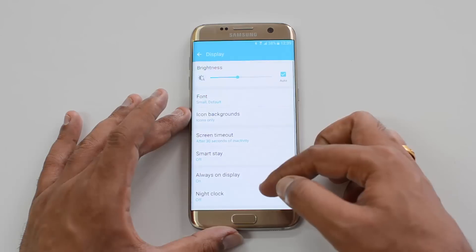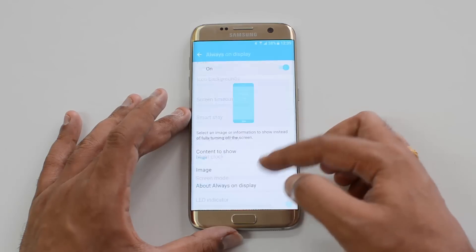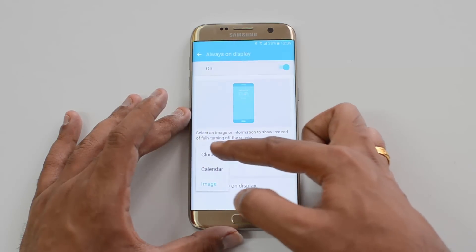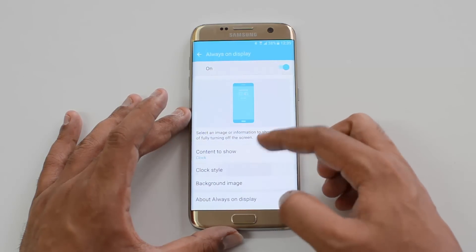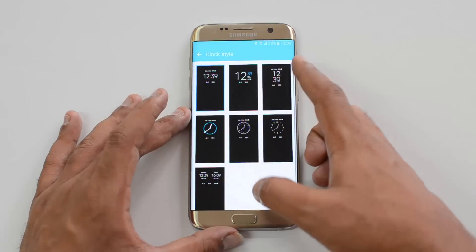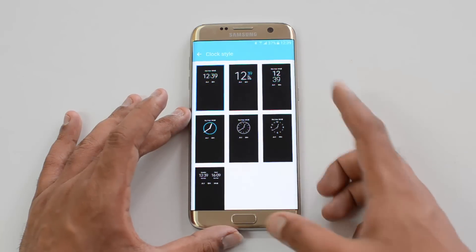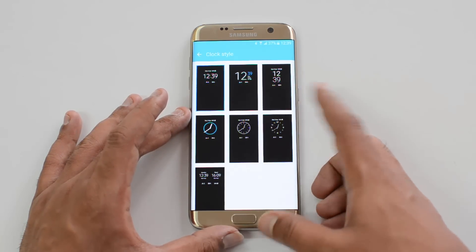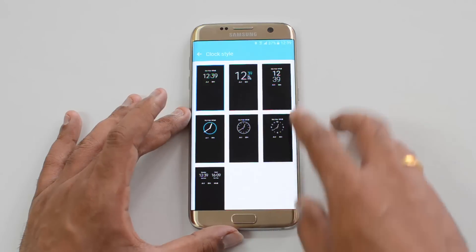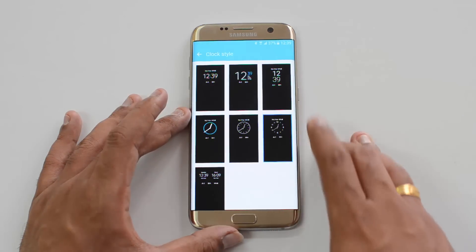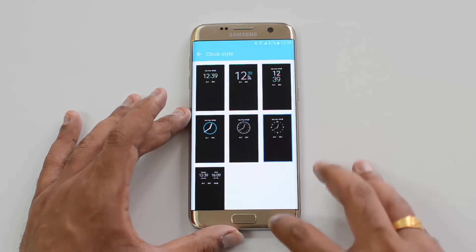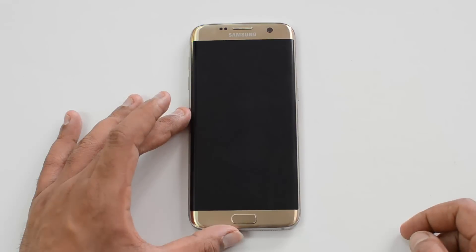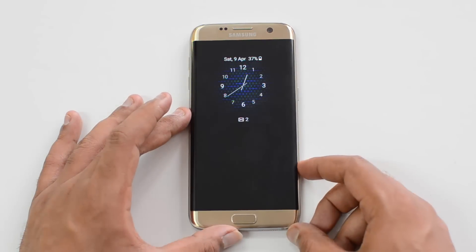We have three options: Clock, Calendar, and Image. If you select Clock, you can choose the clock style, and it will also show notifications from messages etc. Let's select another clock style, go back, lock the device, and you can see this different clock style.